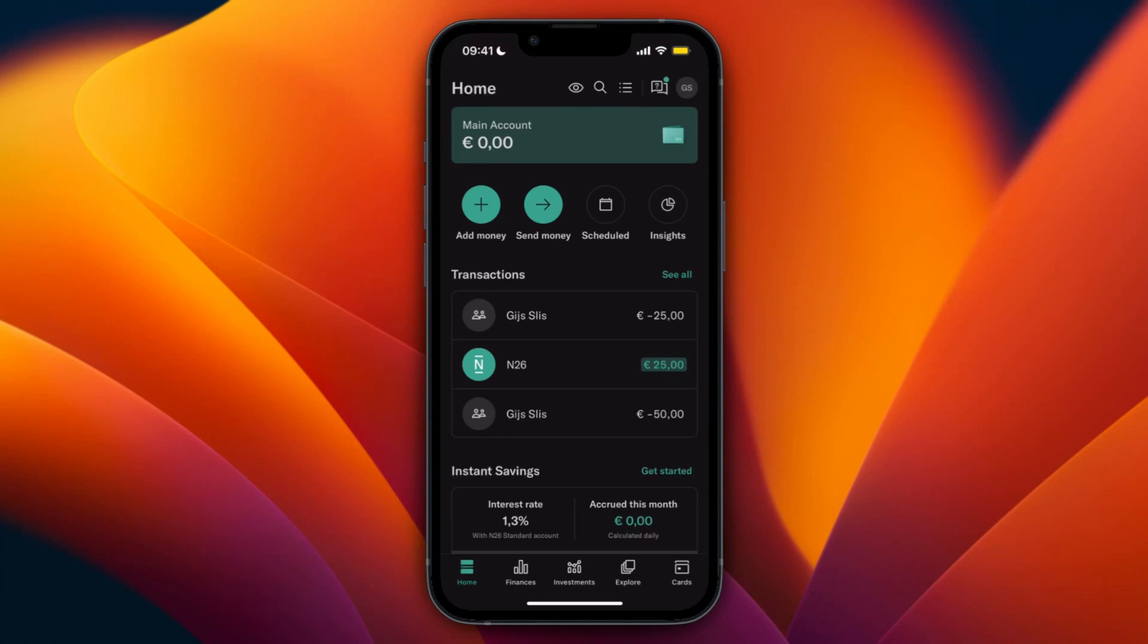In this video I will show you how to pay with your N26 virtual card, and more specifically how you can pay with it in store.